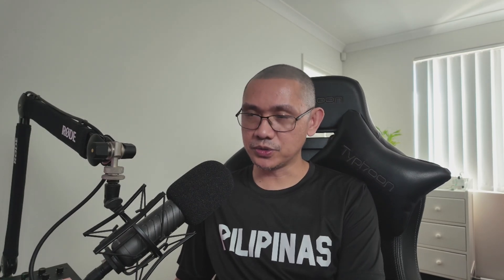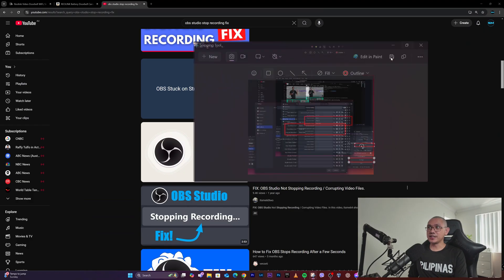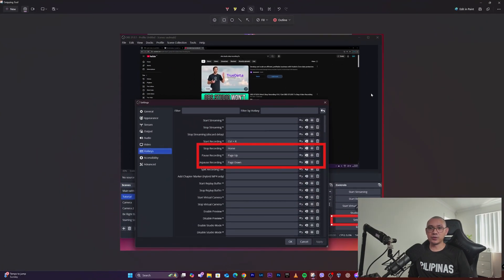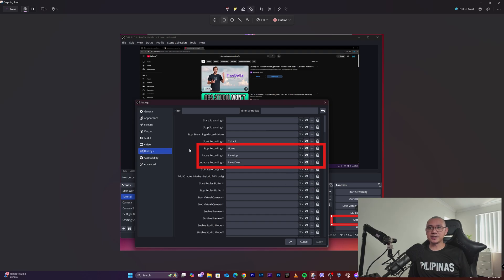Let's get right into it. Let me pull up my snipping tool — I did a snip of what fixed my issue. Basically, it's a settings hotkeys option.